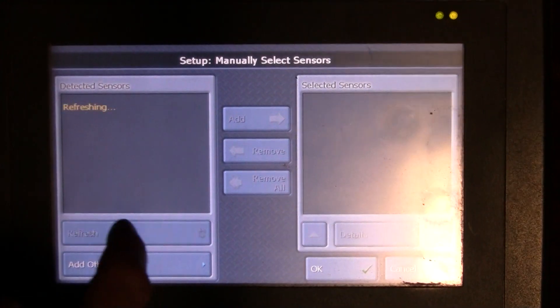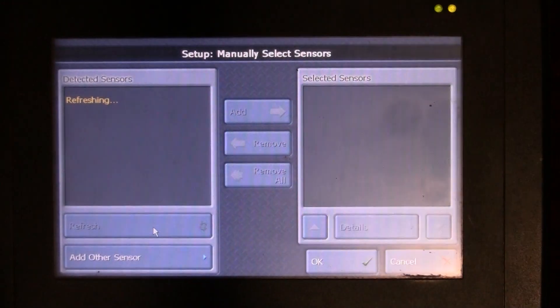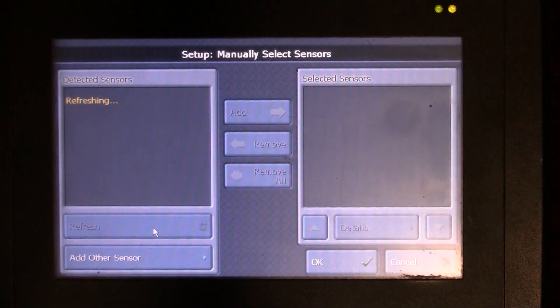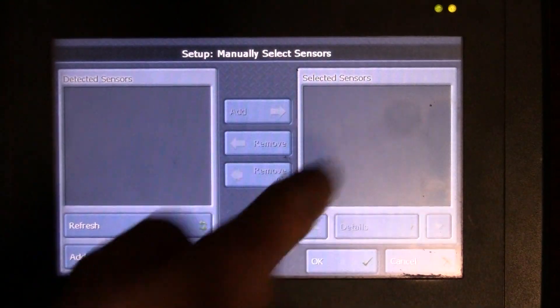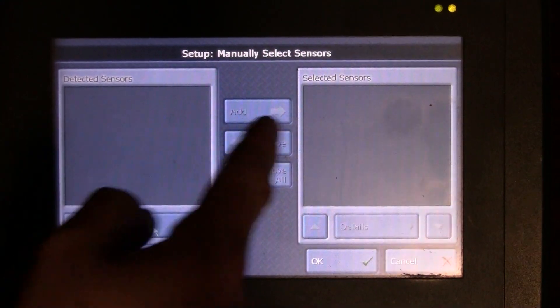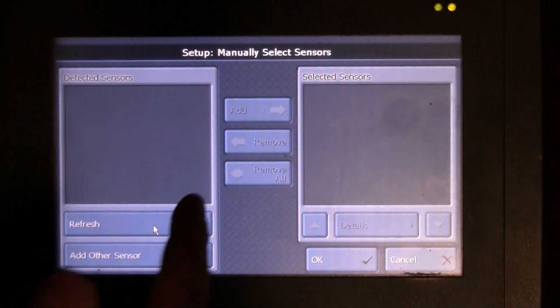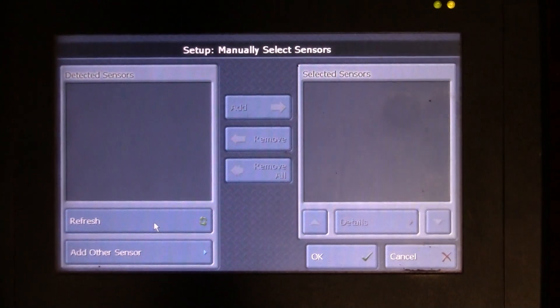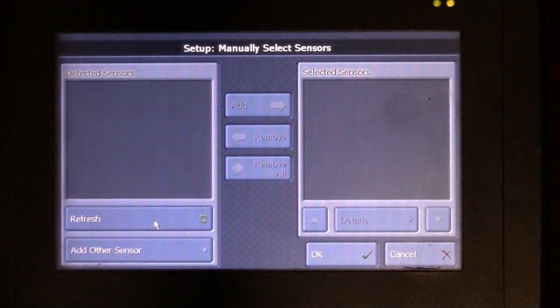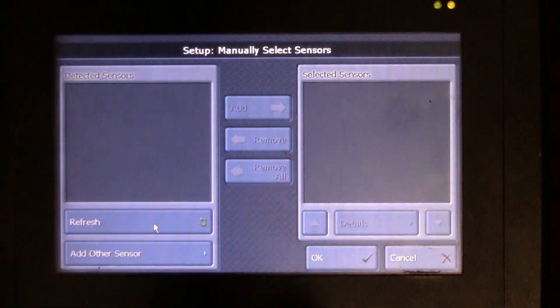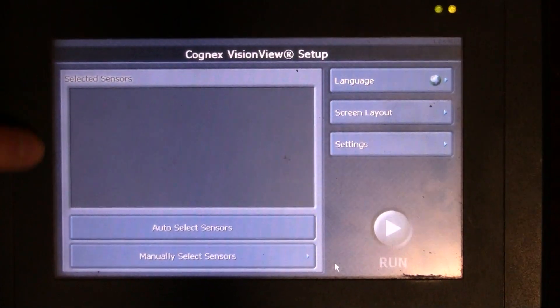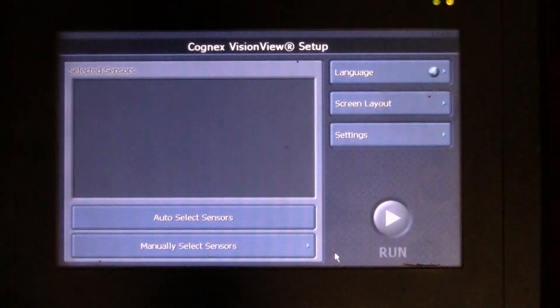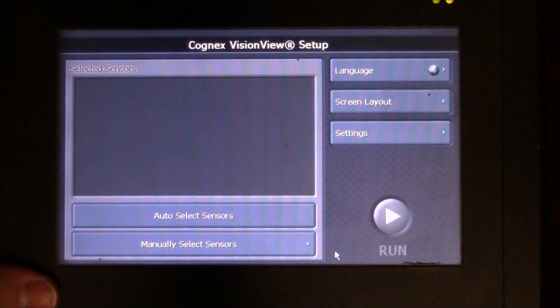I could also hit refresh and it's going to do an auto detect just as well as it does a manual detect. Once it has one, I can either add it to my selected sensor list or I can remove it from my selected sensor list. I can also remove all. I can set some defaults over here. Once I'm satisfied with all that, I click OK and it's going to add all that information into my selected sensor menu.